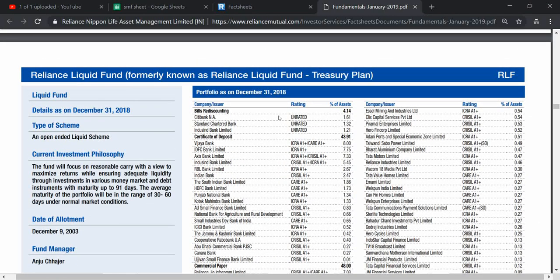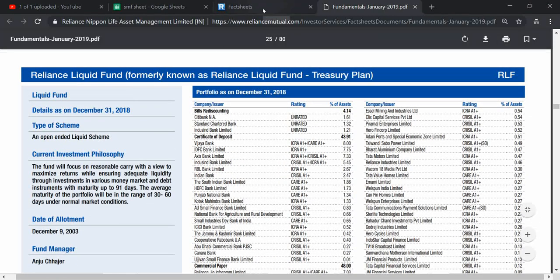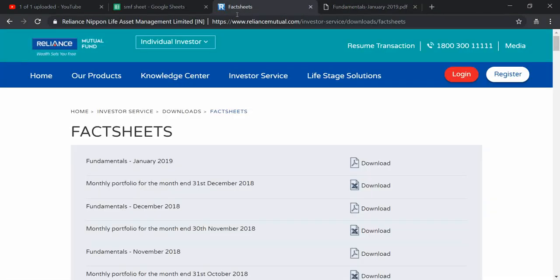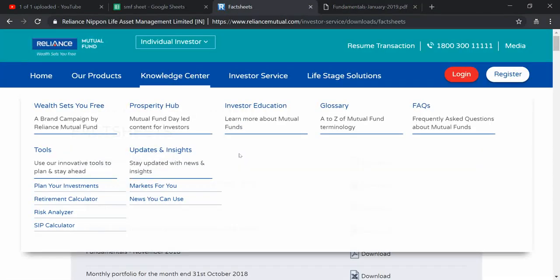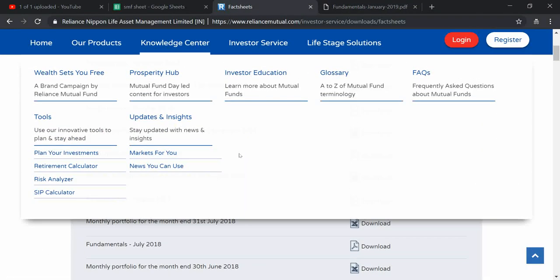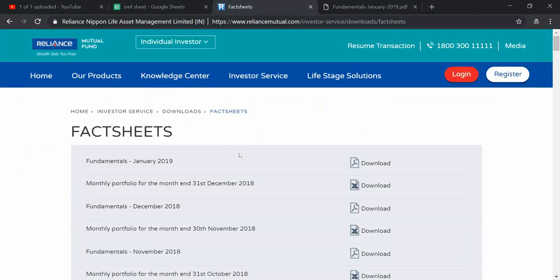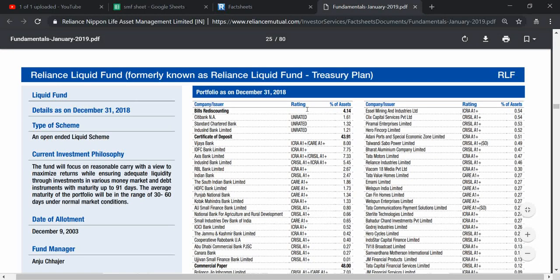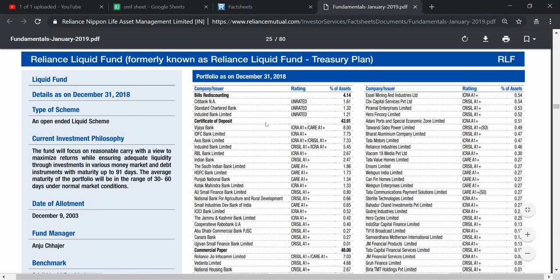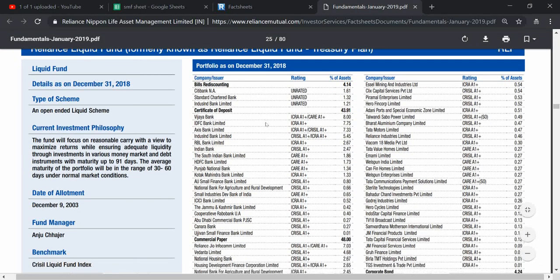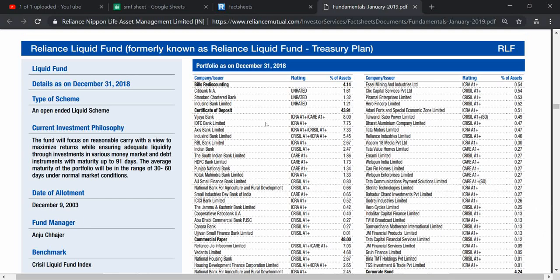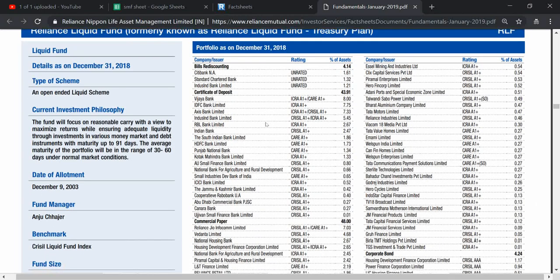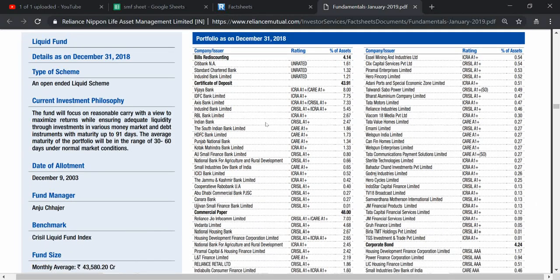This is the website of Reliance Mutual Fund. If you want to invest into it, you can directly visit it. I opened the fact sheet where it shows the asset or portfolio as of 31st December 2018. It keeps changing, so this is a portfolio on the date of 31st December 2018.